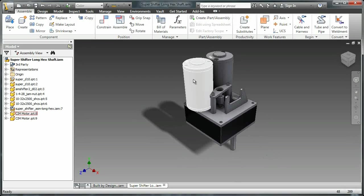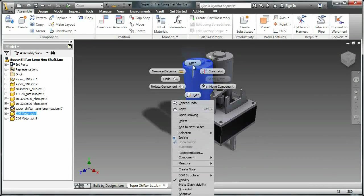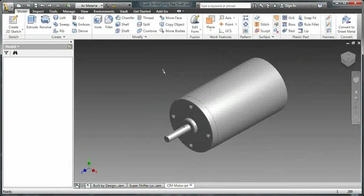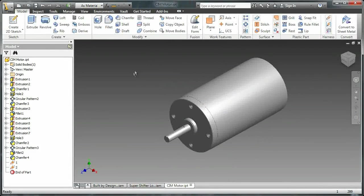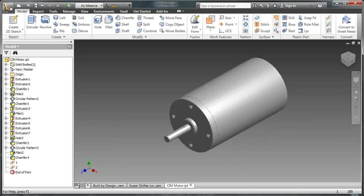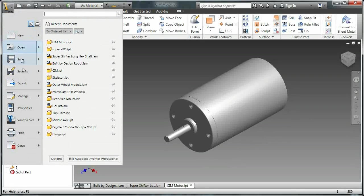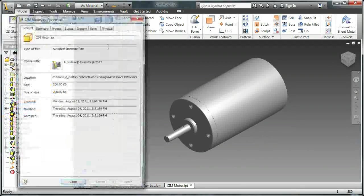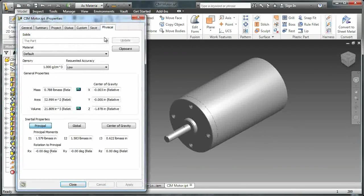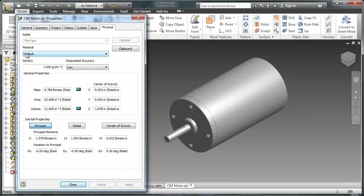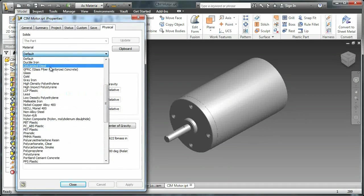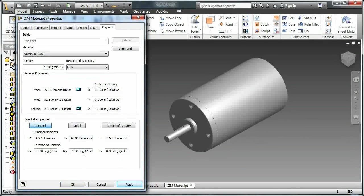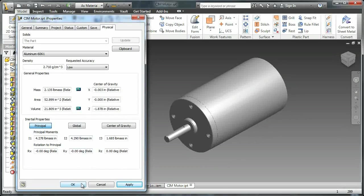Now these sim motors also are just dumb solids. We need to go in and fix those so we'll open those up. Now let's go in and click properties. I'm going to say as material in the properties and set them as an aluminum component.